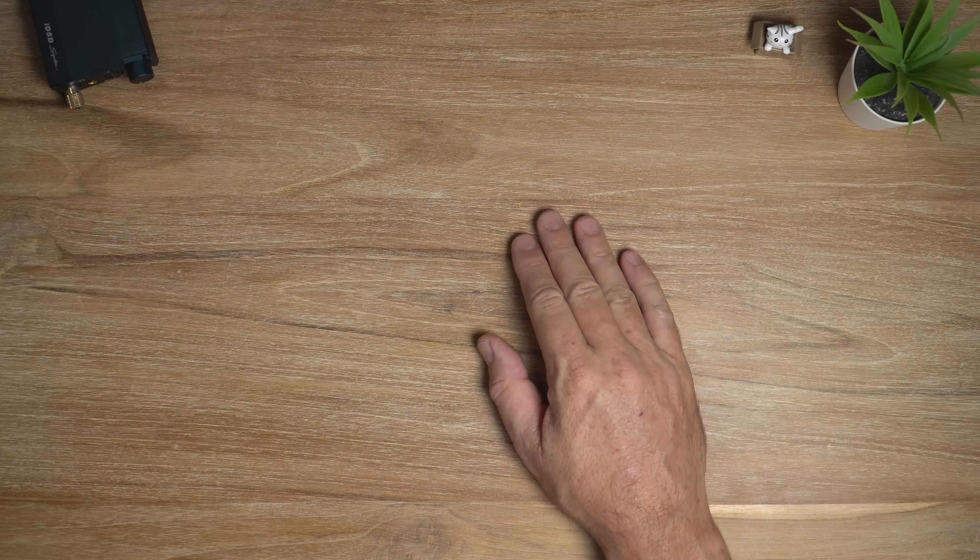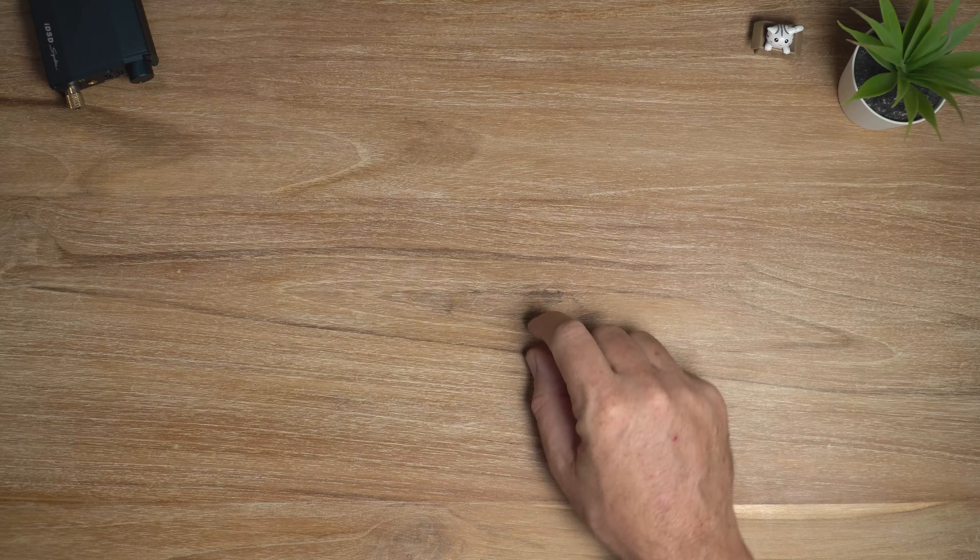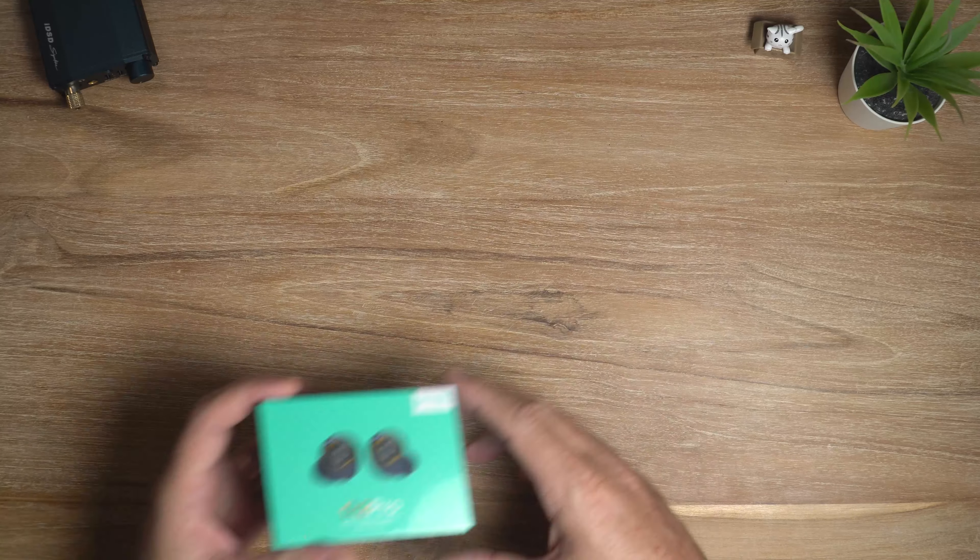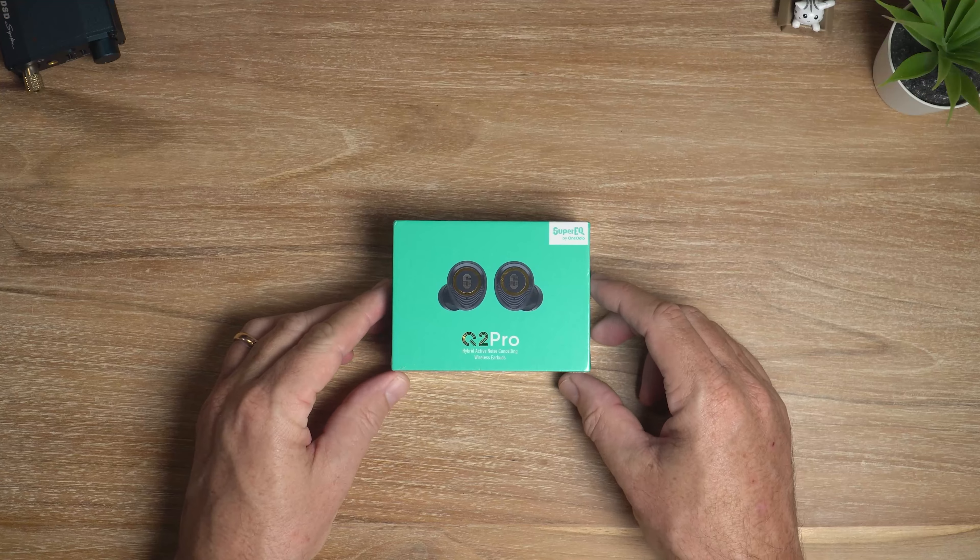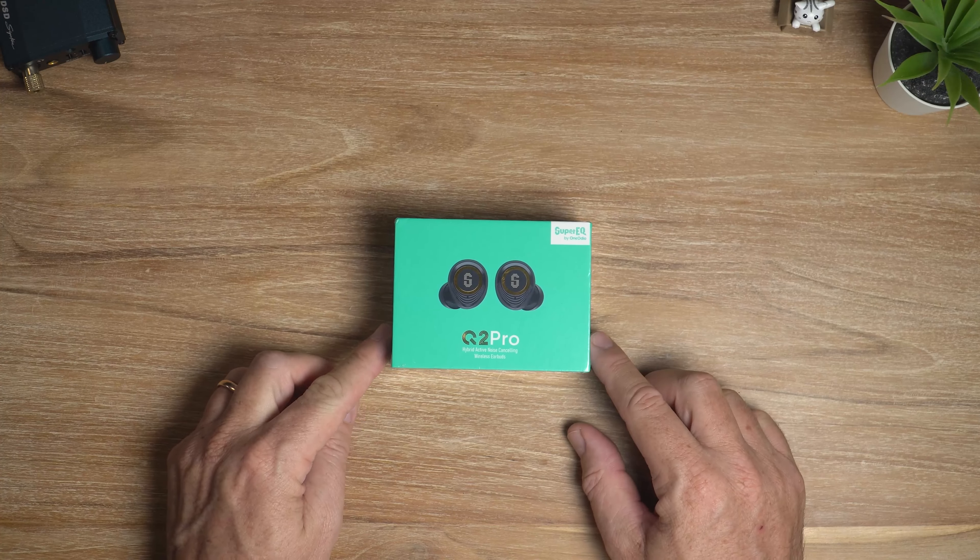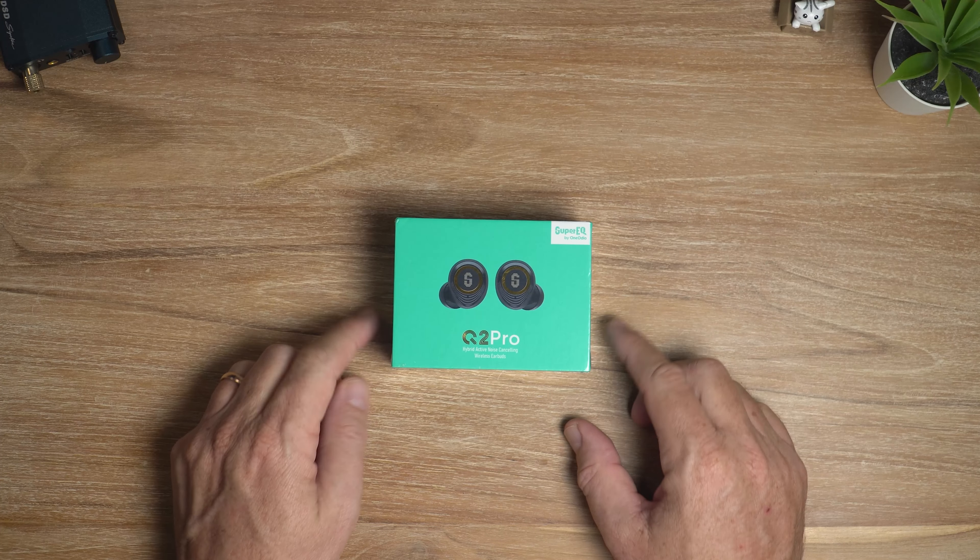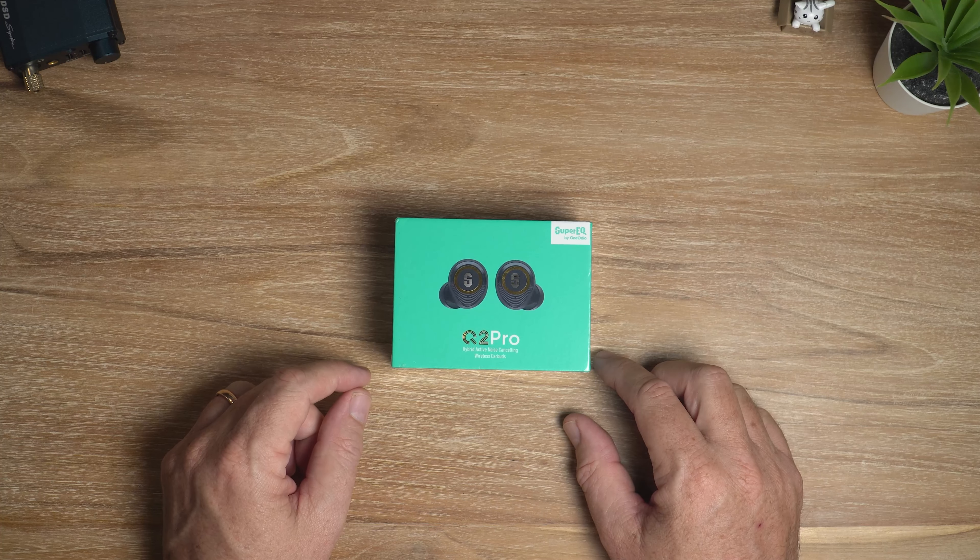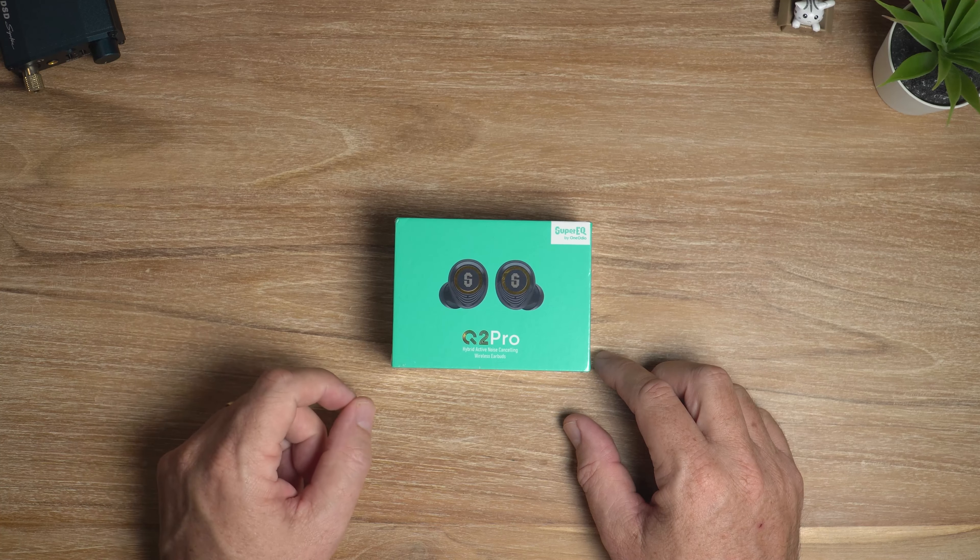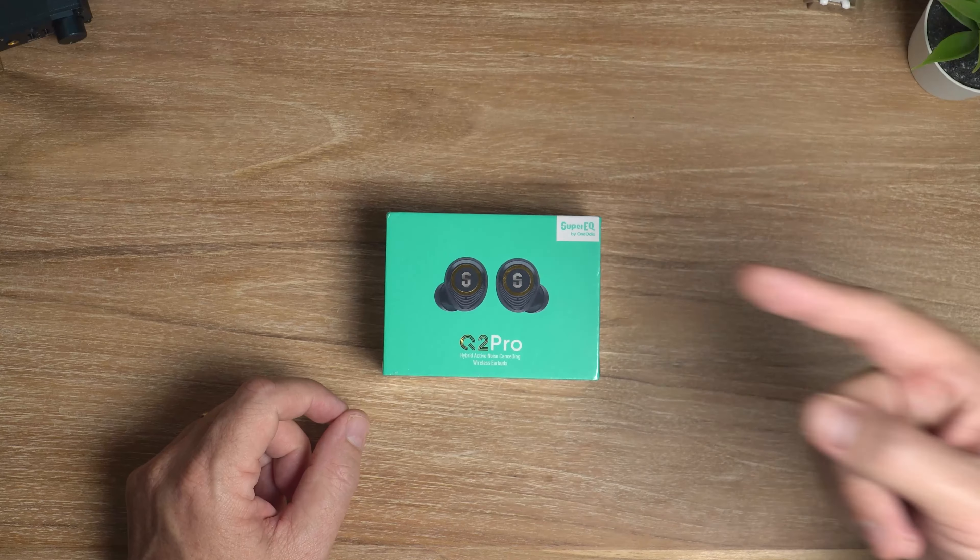Greetings ladies and gentlemen, welcome back to the channel. In this video, I'm looking at the Super EQ Q2 Pro TWS earbuds with ANC. Let's get it.